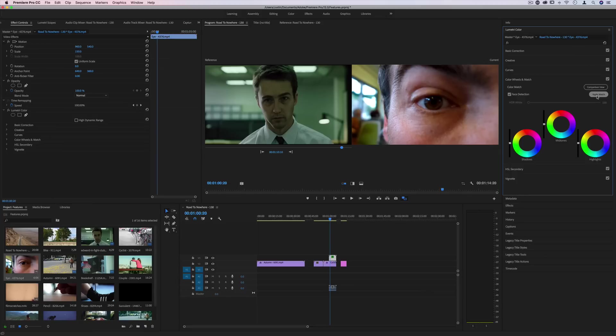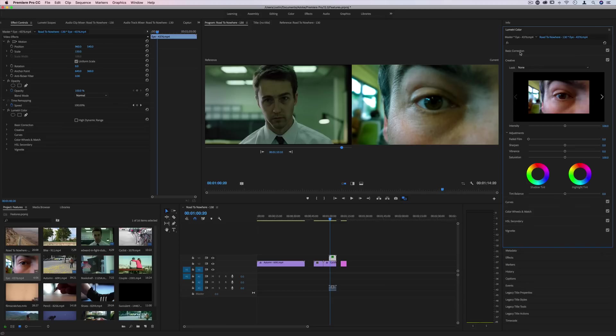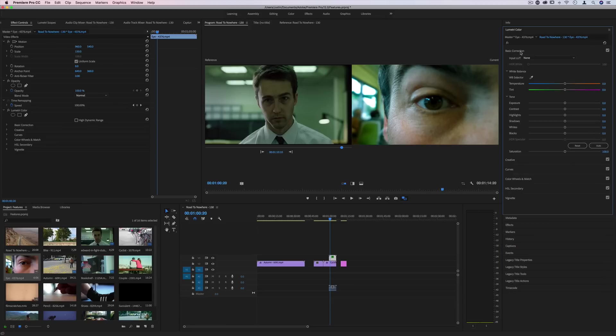So this opens up a ton of options for you to match looks from photographs, match your different looks for a more consistent look or creative look, and then go and tweak things on your own and have all the other tools and options that were available for you.